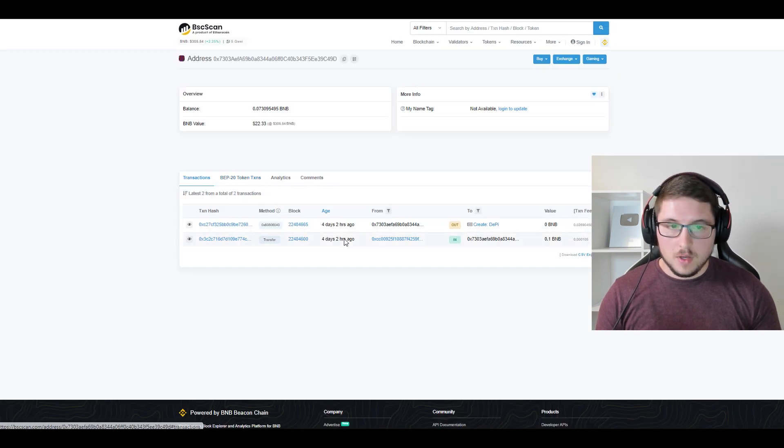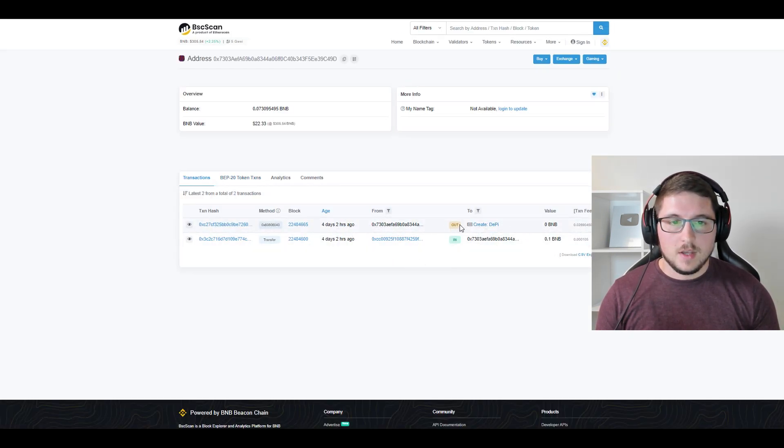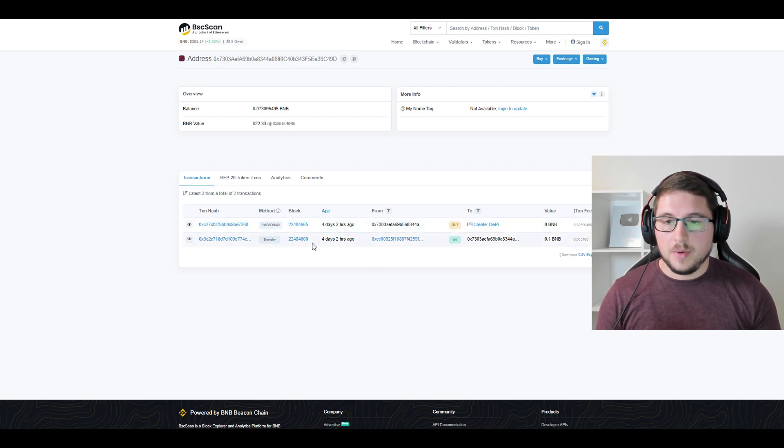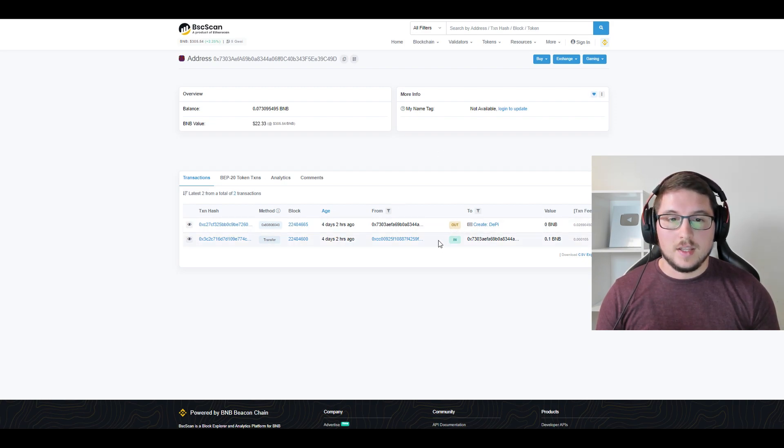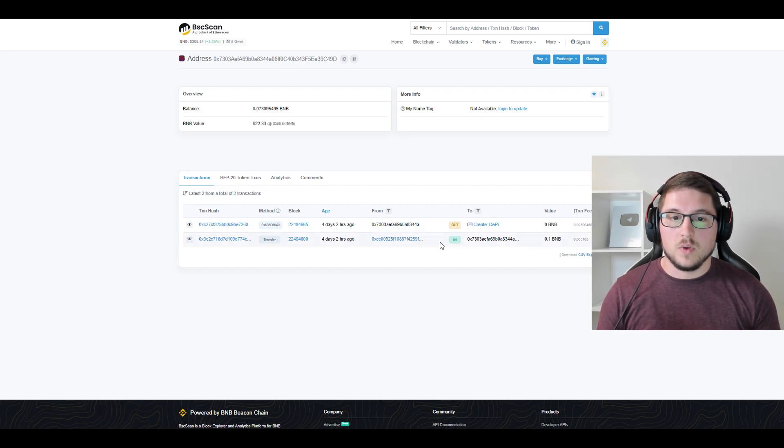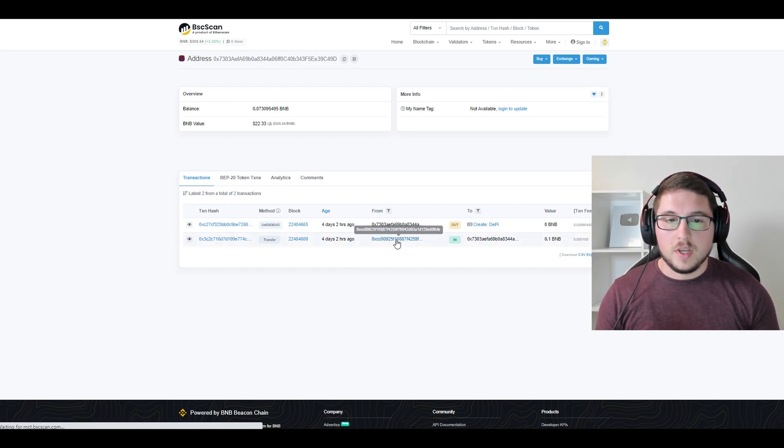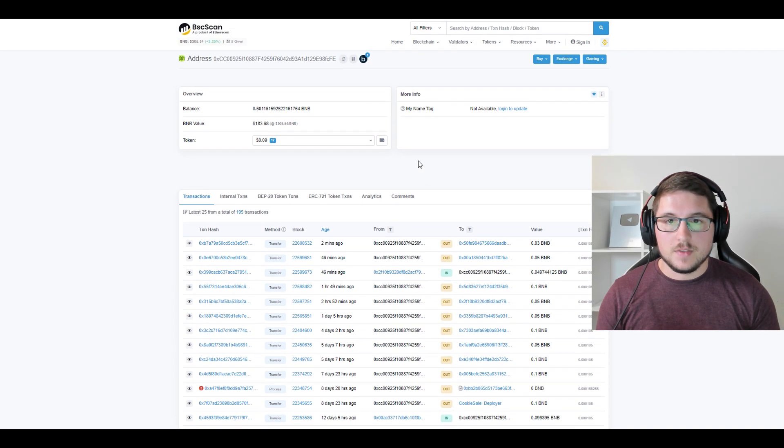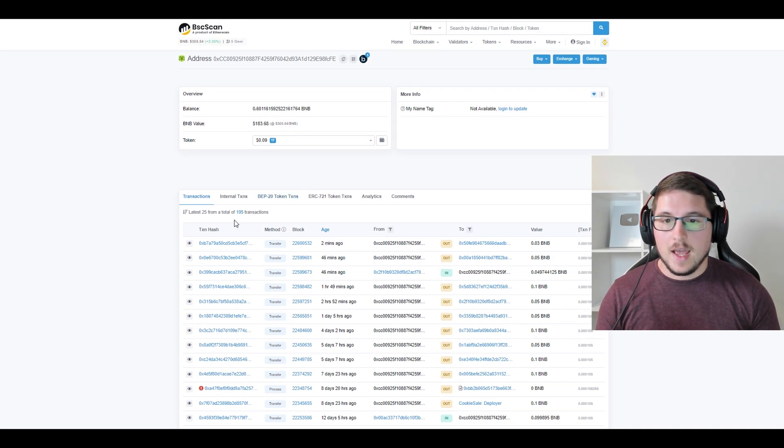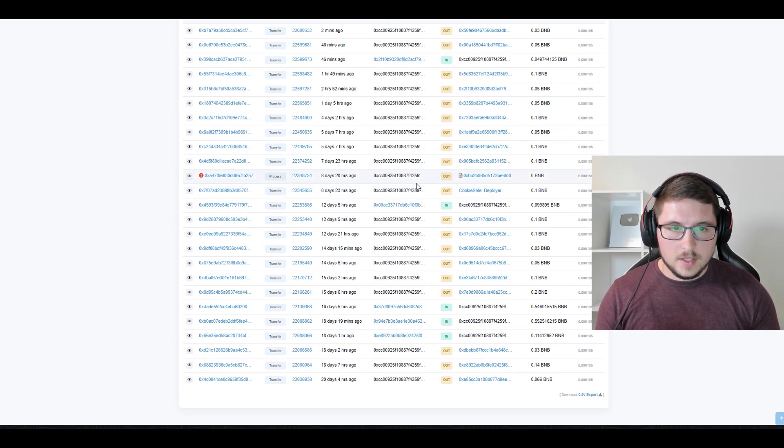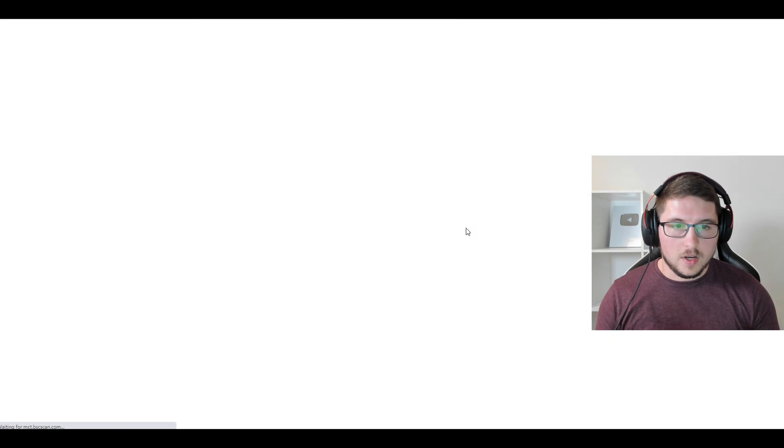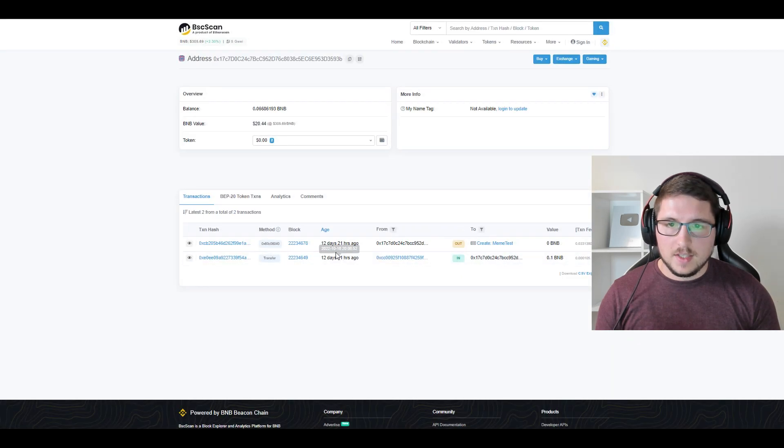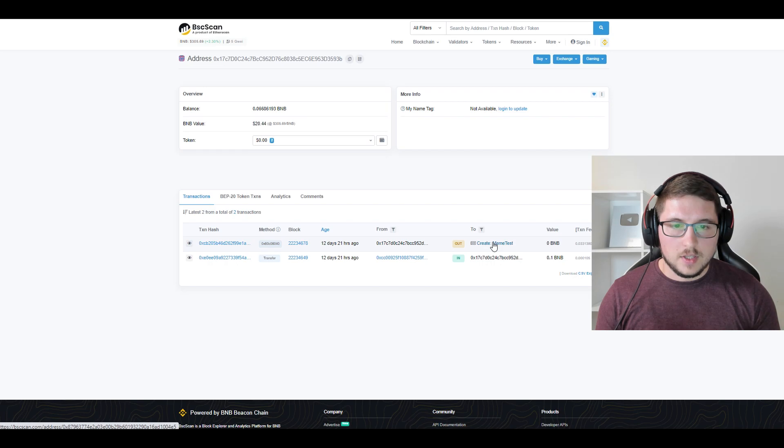This address created this token in three minutes. What I want to see is how this address got that initial money and if that guy already has previous tokens, what he's doing, and so on. We click on that address and we can see this wallet has 195 transactions. First thing we see is he's sending a lot of transactions which are 0.1 BNB.